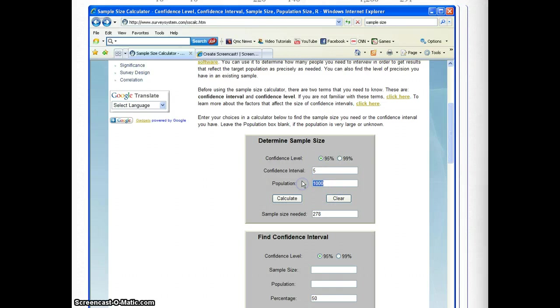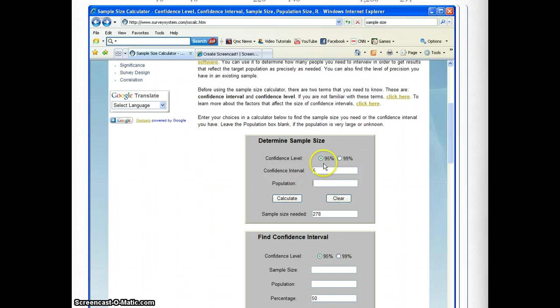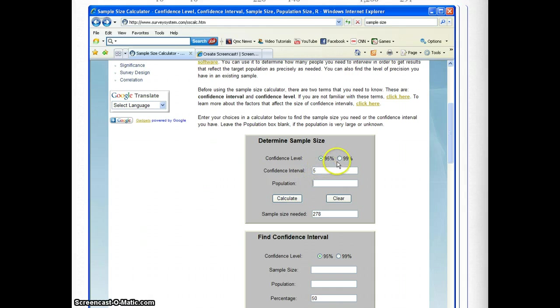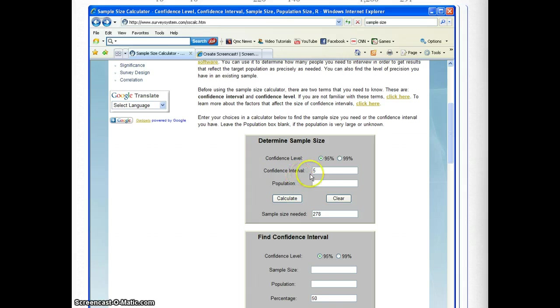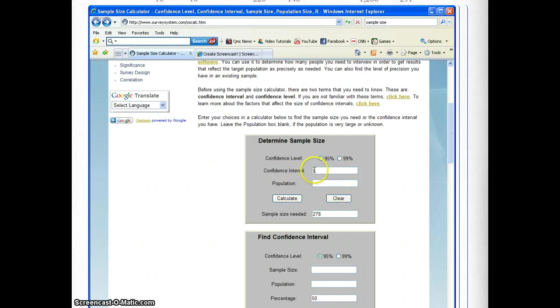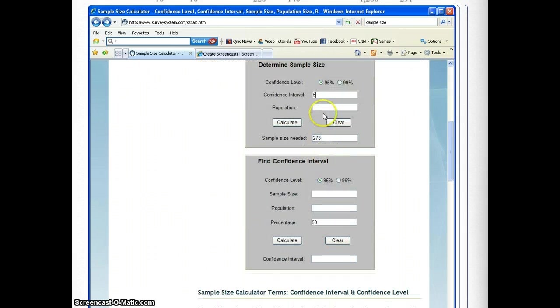But as a general rule, the confidence level is the odds of being able to get another sample that just looks exactly like the one that you have, and generally they're either at 99 percent or 95. Confidence interval is how much, when they respond, how much error there is in that. So this is set at 5. When this starts up it's blank, this is plus or minus 5 percent.